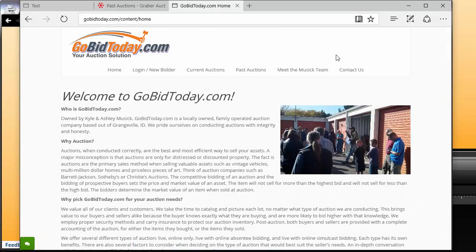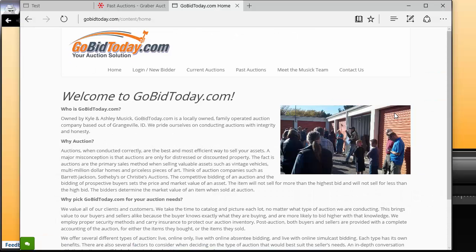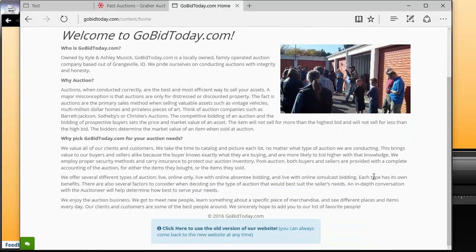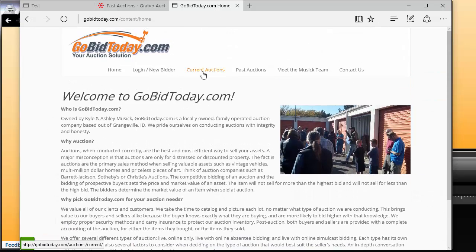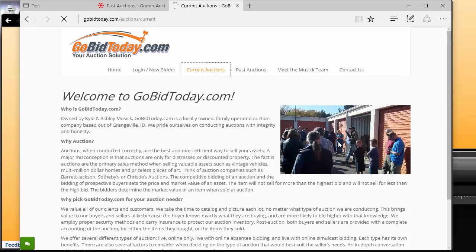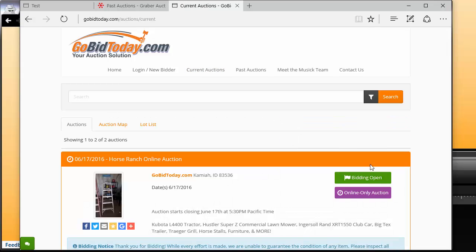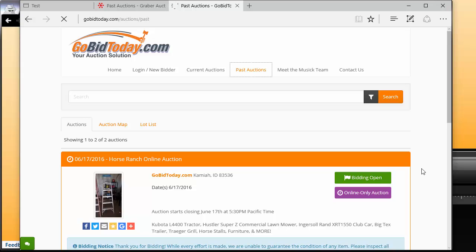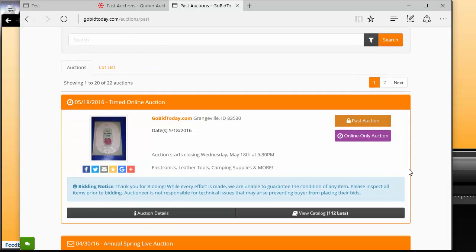Another customer of ours is GoBidToday.com. They've published this page, and there's their current auctions which they upload from AuctionFlex, their past auctions, and so on.